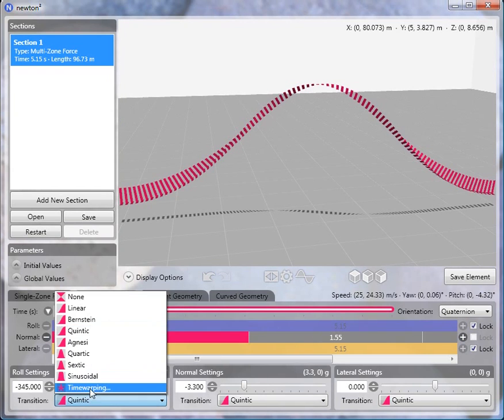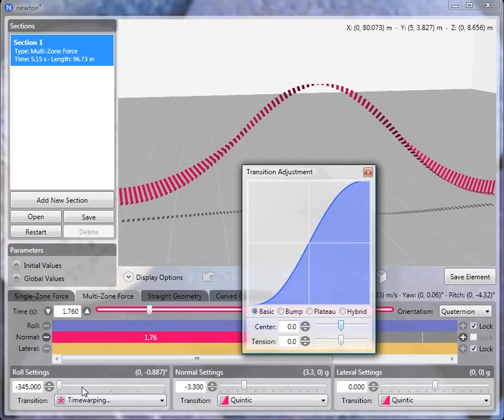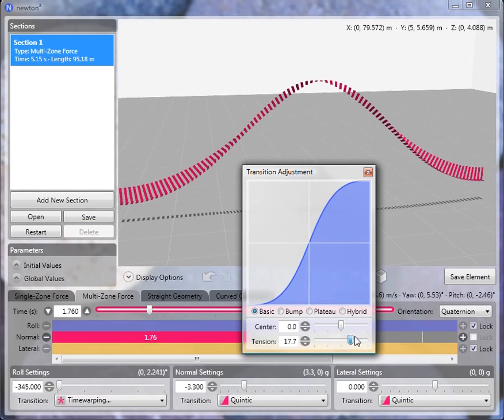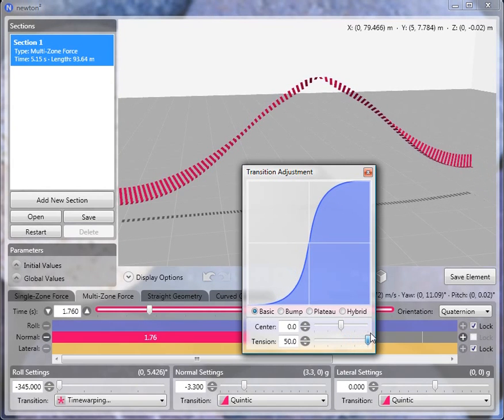So we can adjust that by switching the transition type to time warping. By adjusting the attention, we can make the roll occur more steeply, more abruptly, like this. And you can see this is an extreme case that wouldn't be very comfortable to ride.